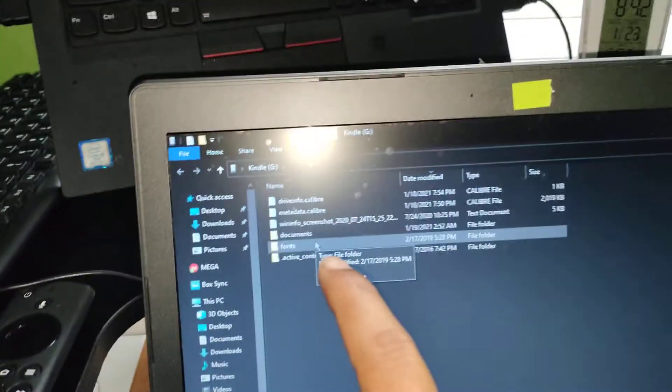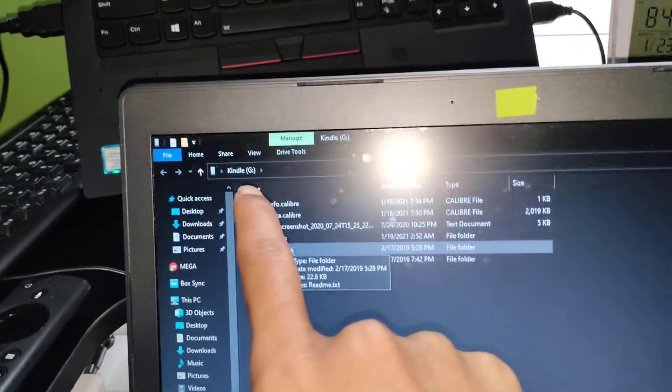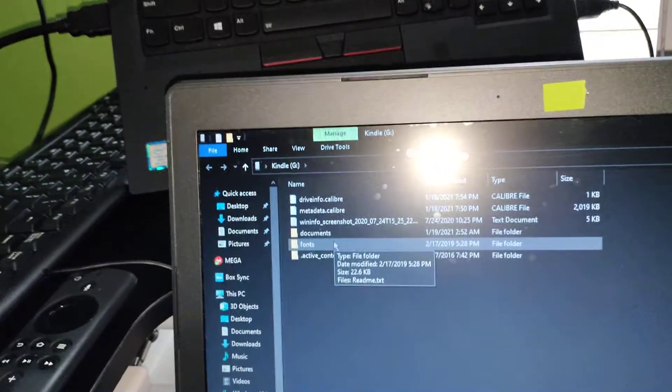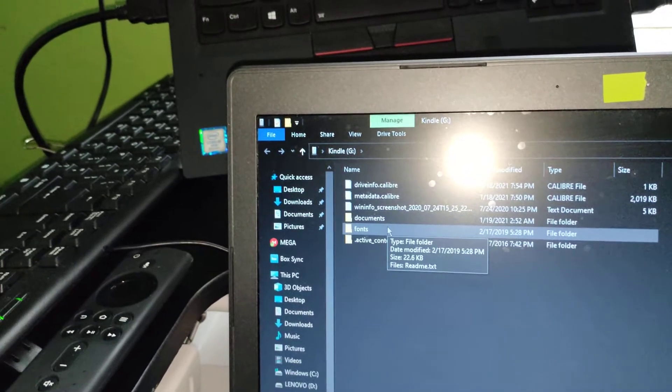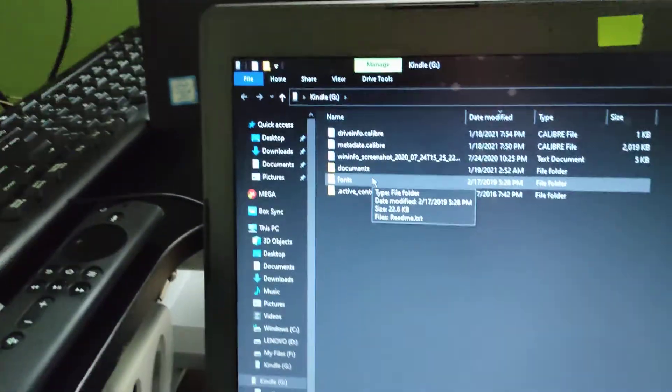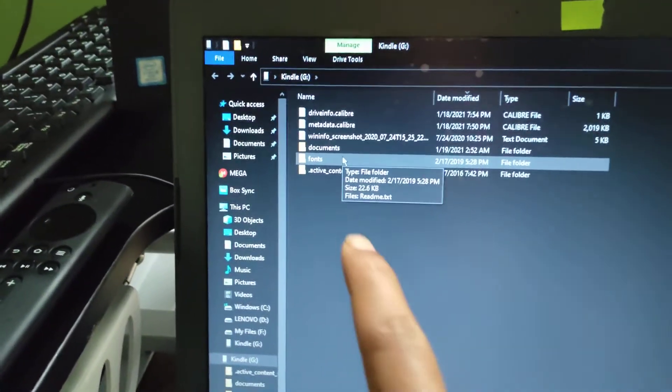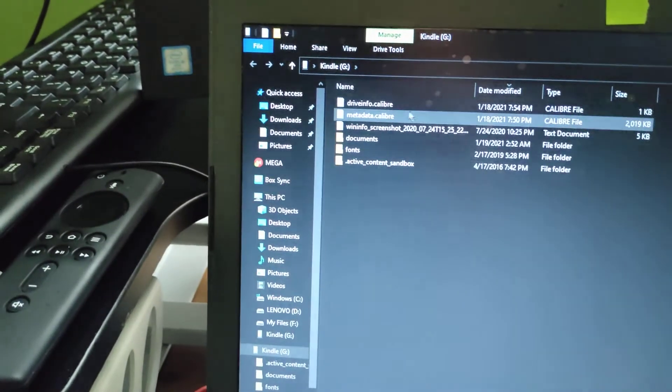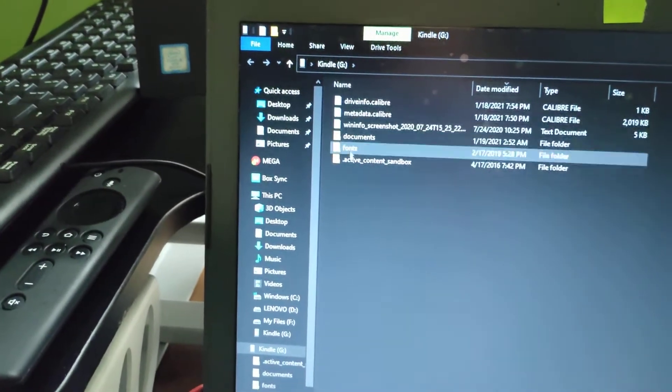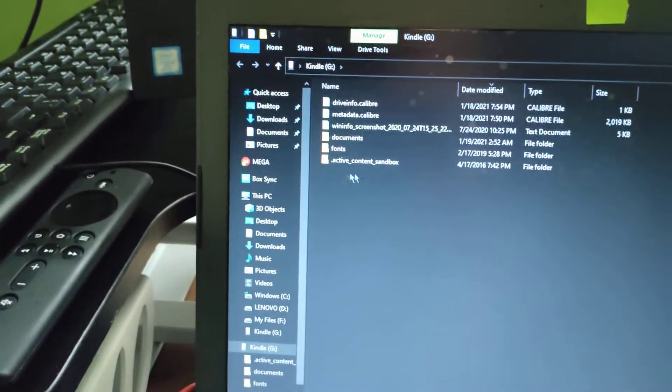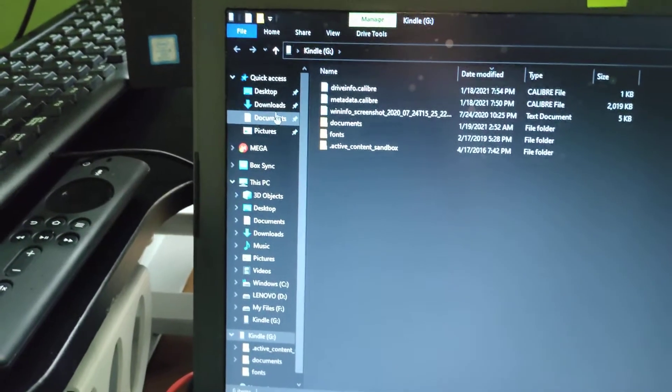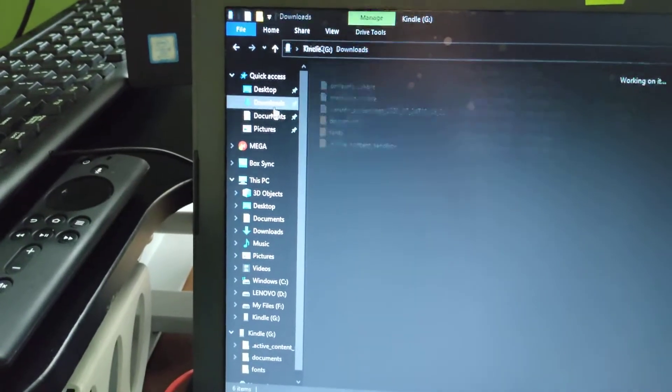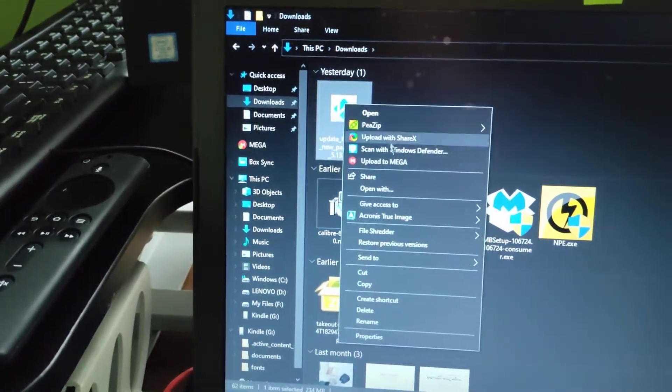As soon as you connect, your Kindle opens up on your computer like this - Kindle G Drive. Probably the flash is distracting us, let's turn it off. Okay, the Kindle is in the G Drive. This is the root of your Kindle. This is where you will paste your downloaded file. You just need to copy it, go back to Kindle, and paste it here.